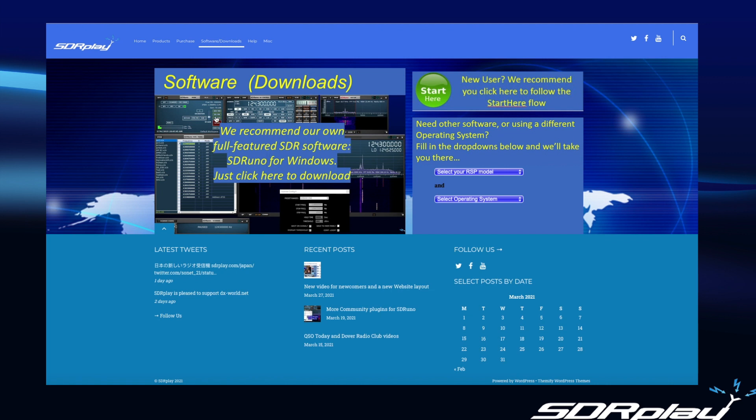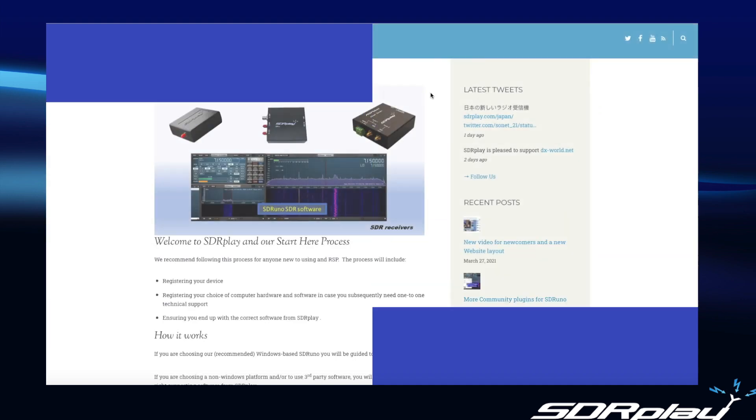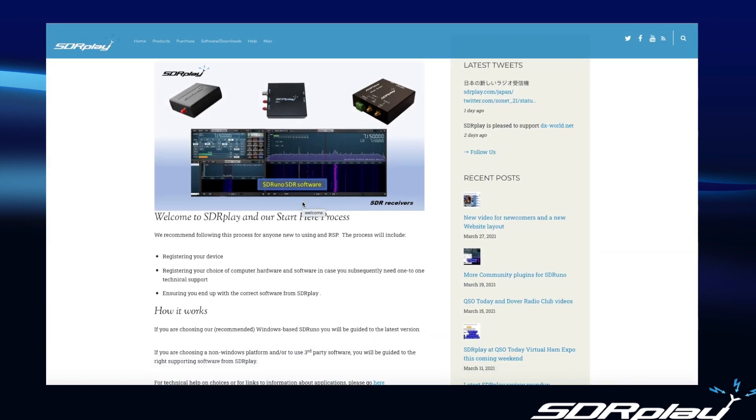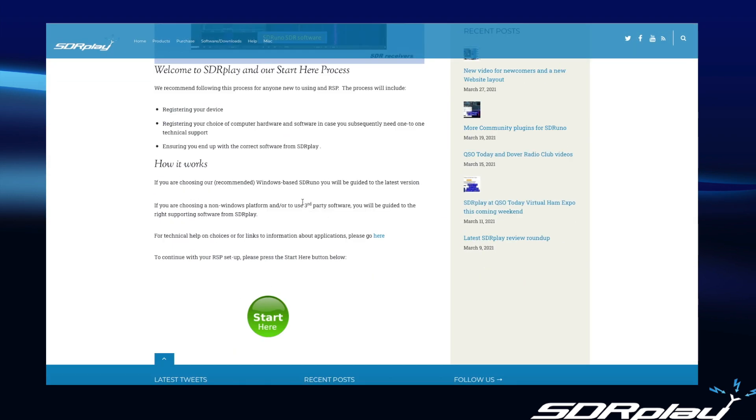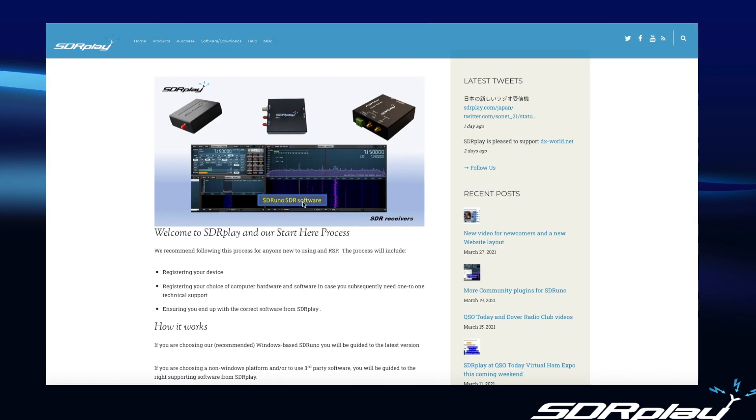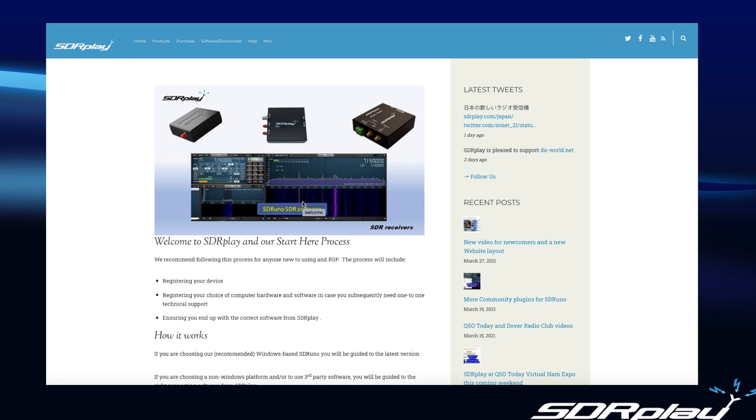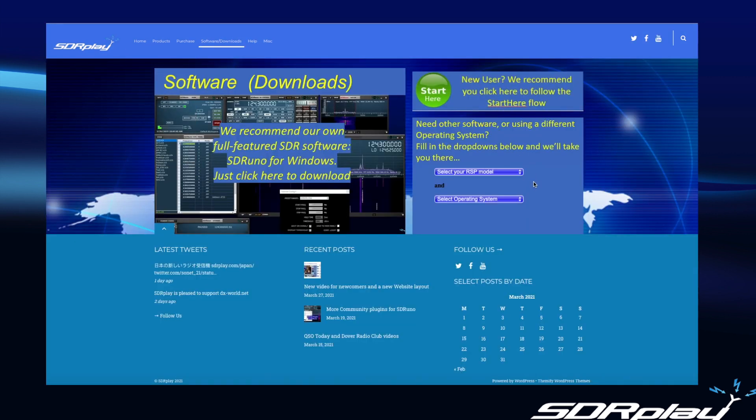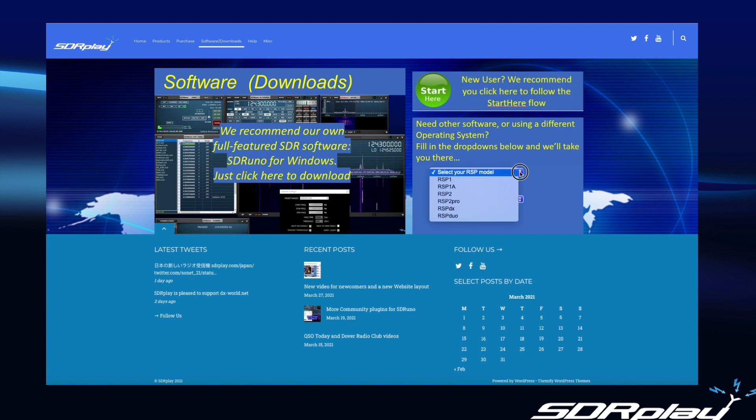So alternatively on the software page if you're a new user here is the Start Here button that we talked about. So if you click on here you will be taken immediately to the start of the Start Here process which involves registering your product. And again that makes it very easy for the first time user to generate some software.